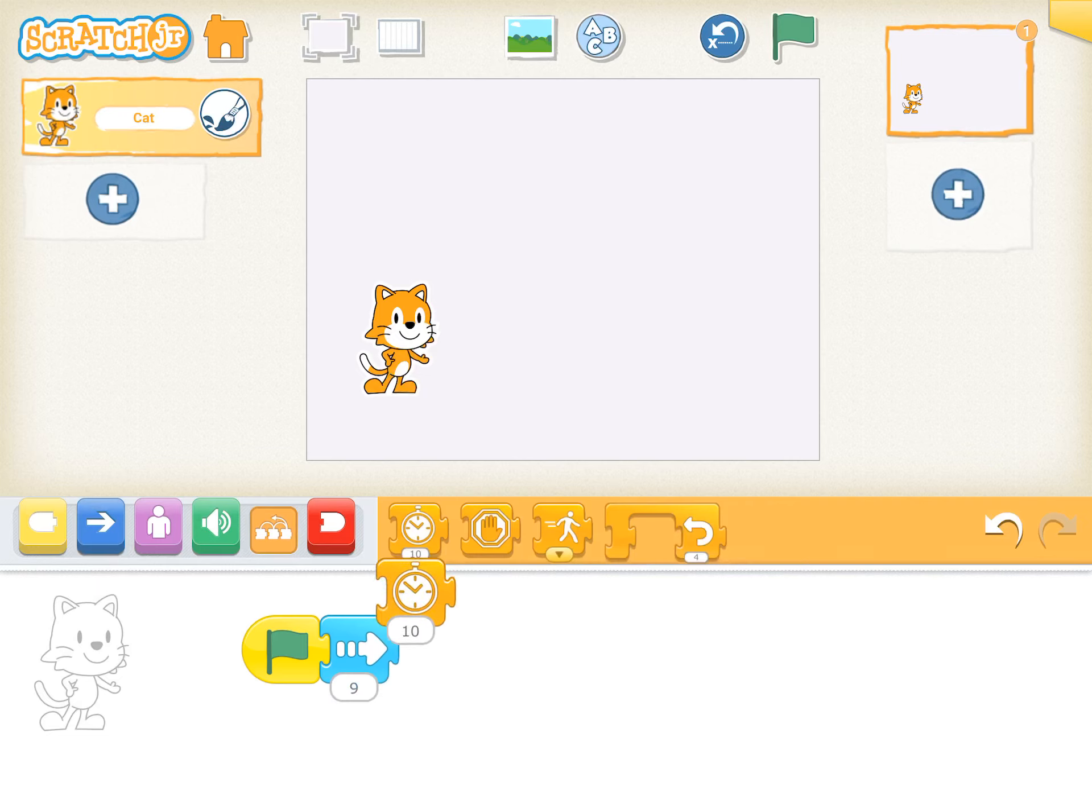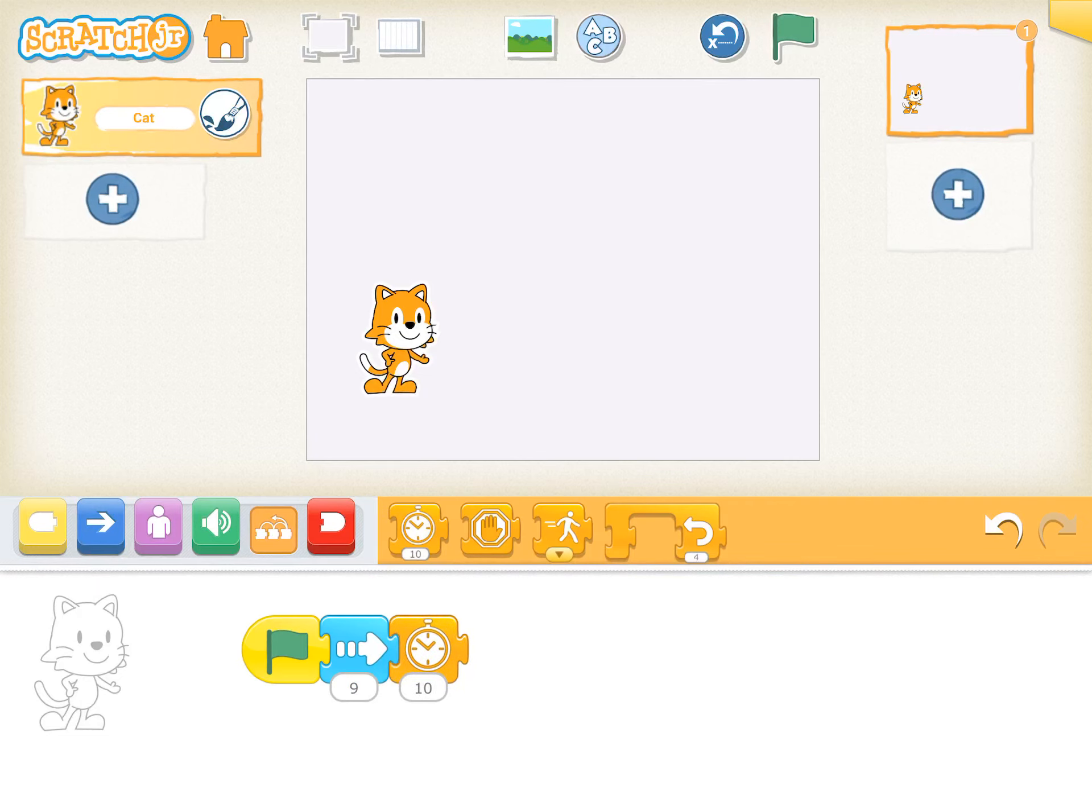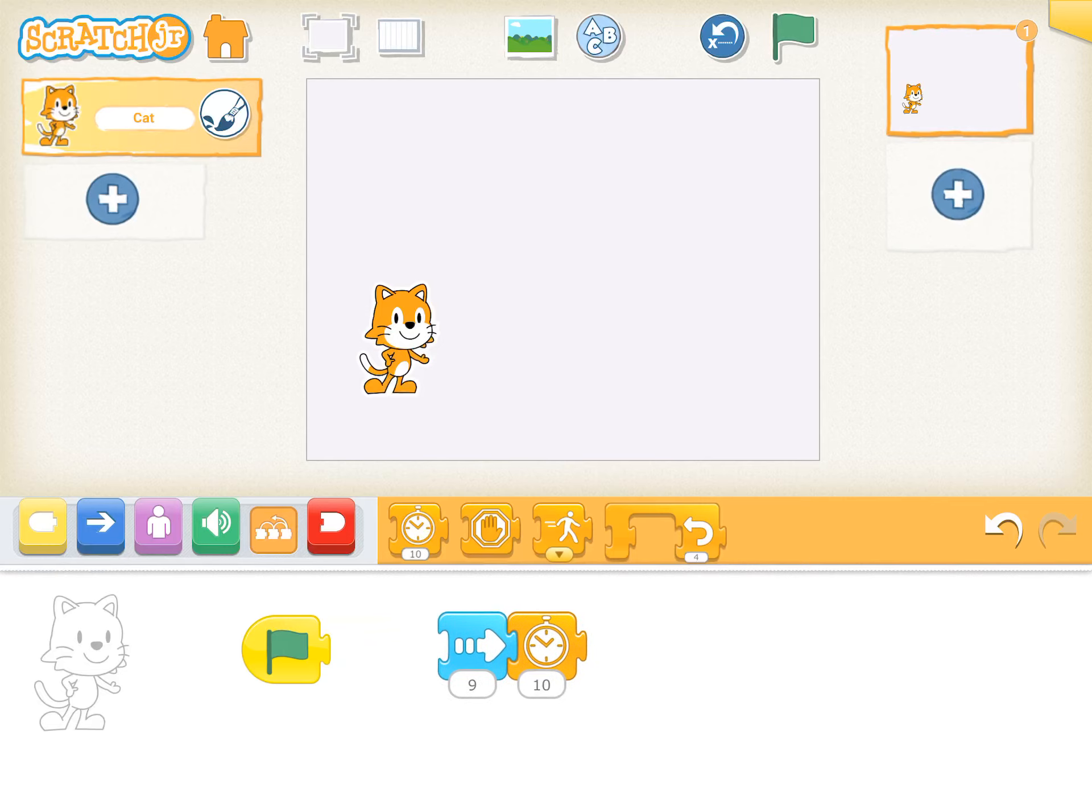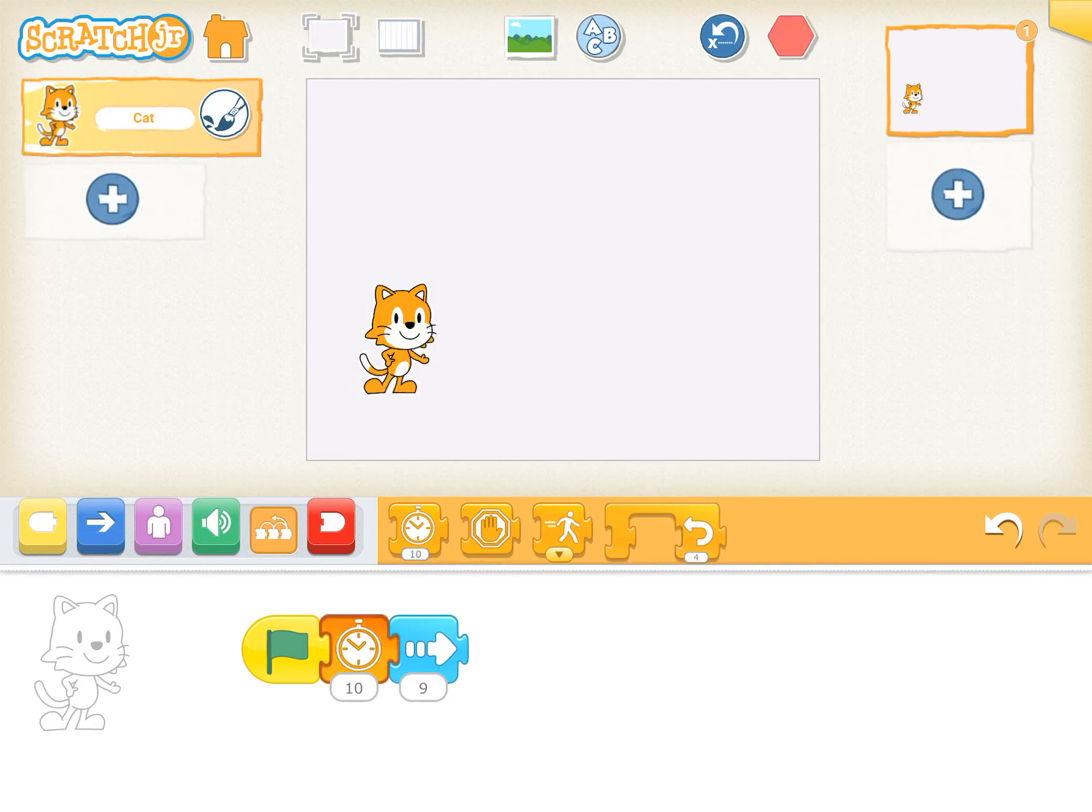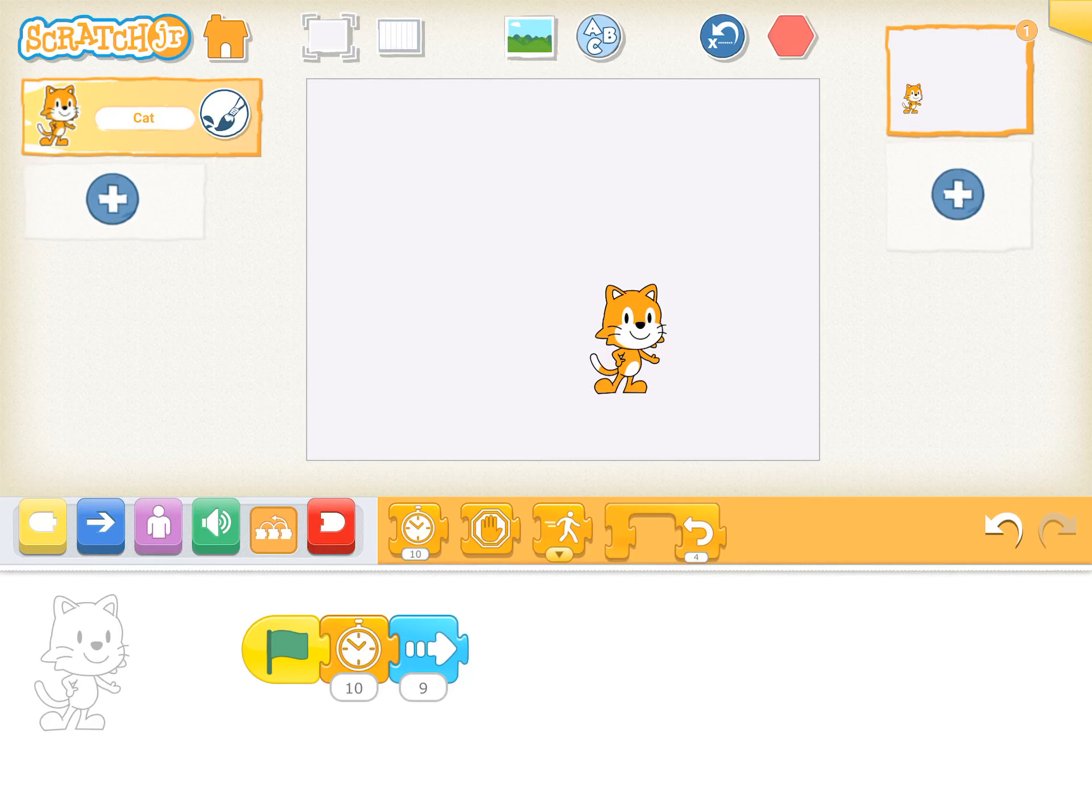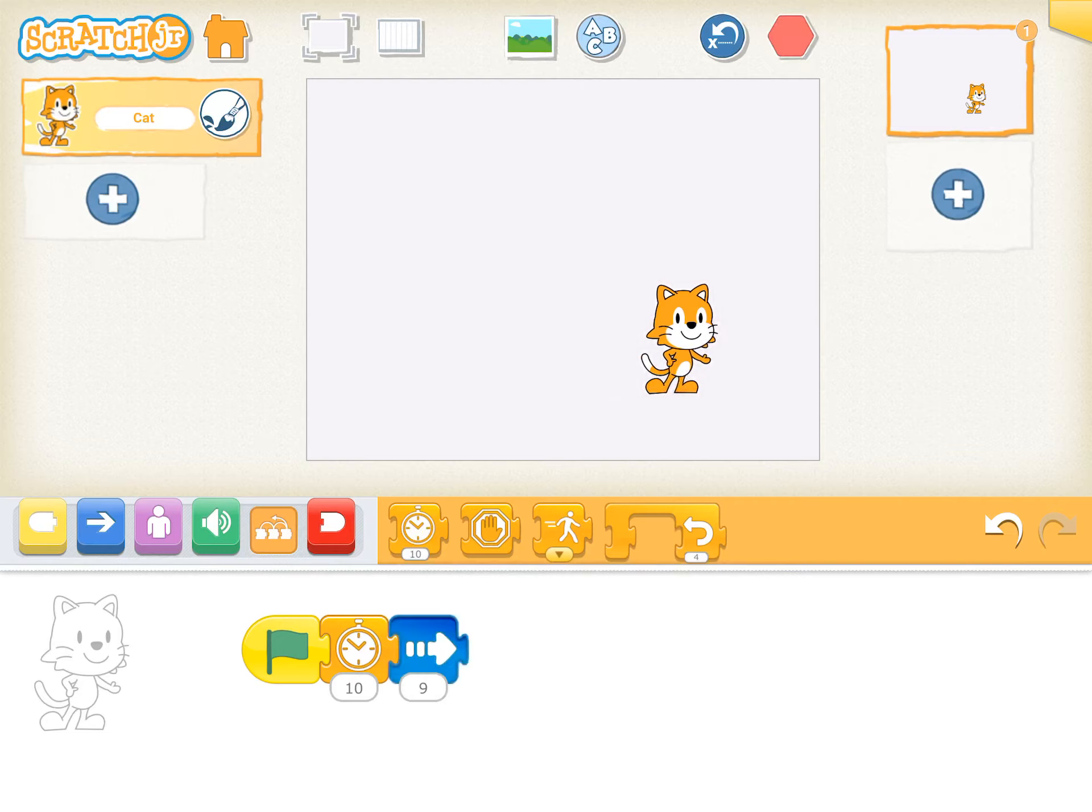This clock right here is the wait time. So I'm gonna switch these around. So he is going to wait 10. When I click the green flag, he's gonna wait 10 seconds and then go. Let's watch. I click the green flag. He's waiting. And then he went. So it's not 10 seconds, but he waited a little bit. Watch this. I click it. He waits, and then he goes. Pretty cool.